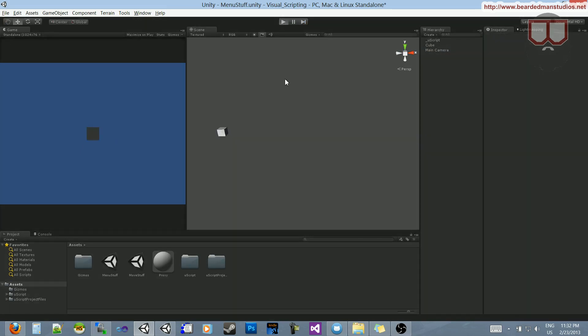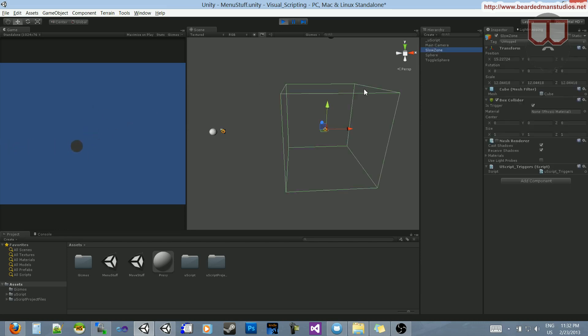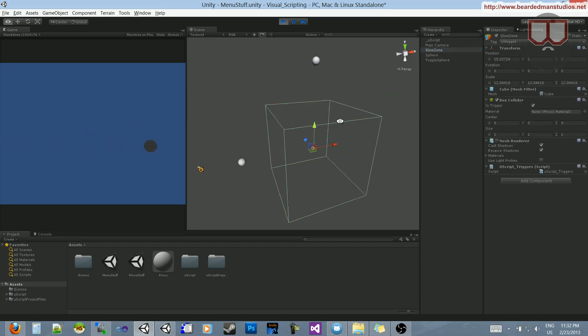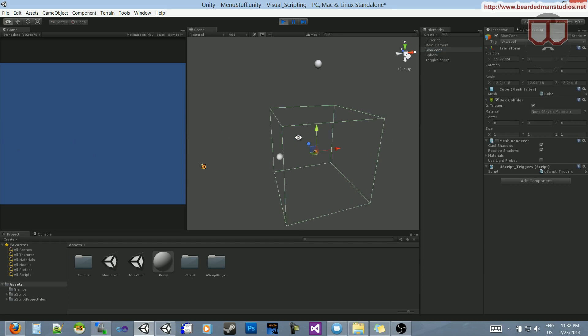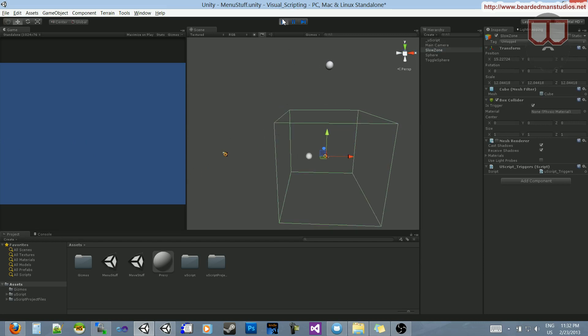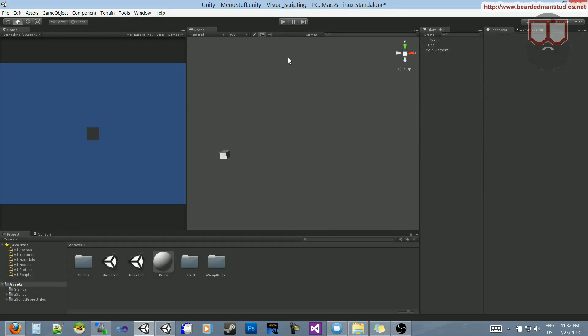So again, I'll just hit play. There's my cube. Click, and it goes into the scene where we have the slow zone. That's how we're able to switch levels on mouse down.